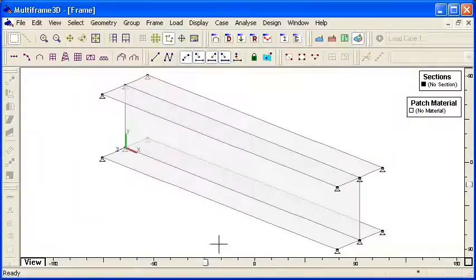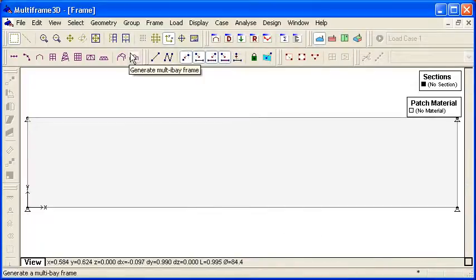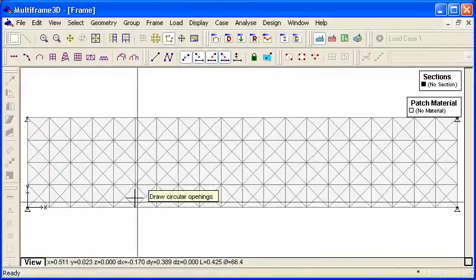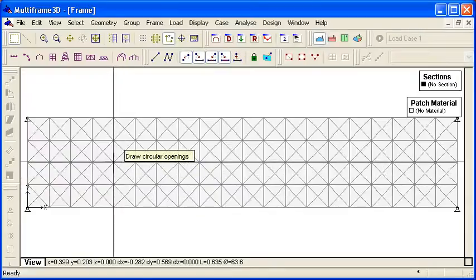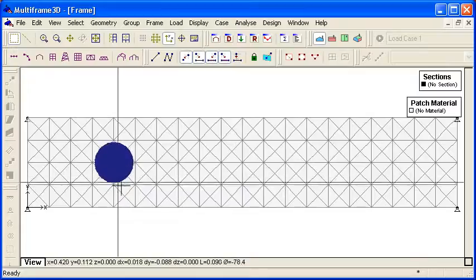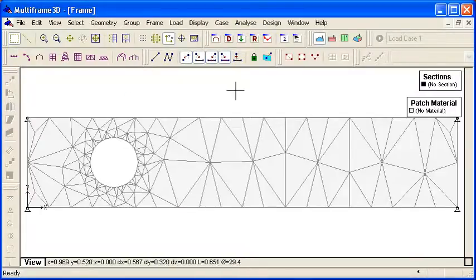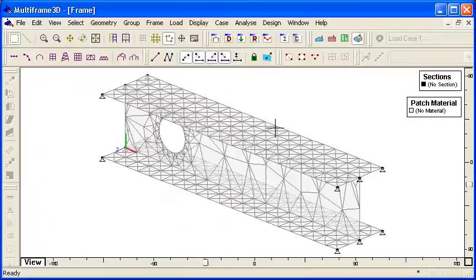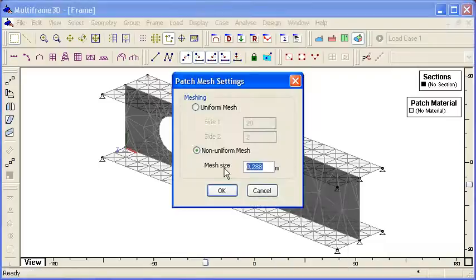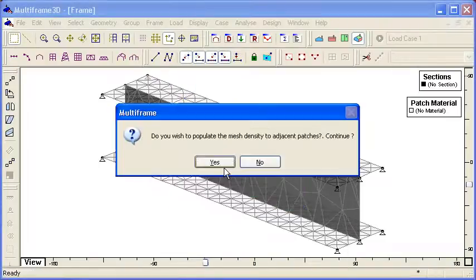Then we can generate that structural model. If we go to a front view we can see the plate elements that have been generated by the meshing. We can then use a command to draw a circular shape — an opening — in the web of the beam. You can see that the meshing can automatically adapt to that hole. So we start out with our generate command and then we can modify the mesh to suit the requirements of our analysis.